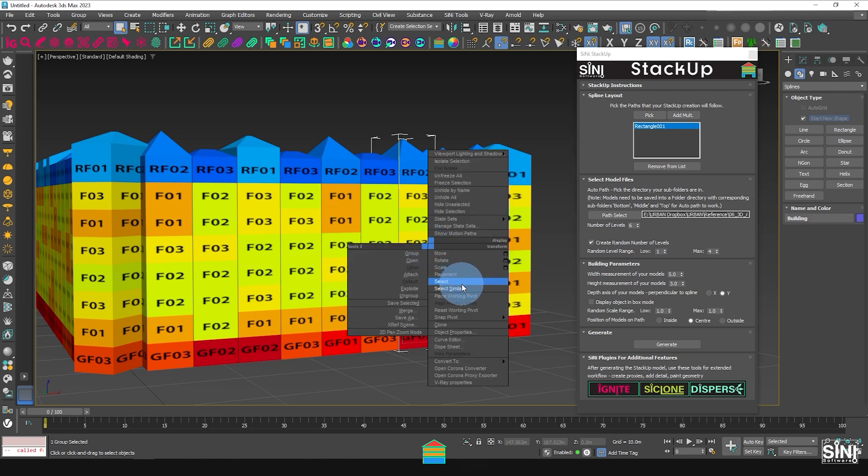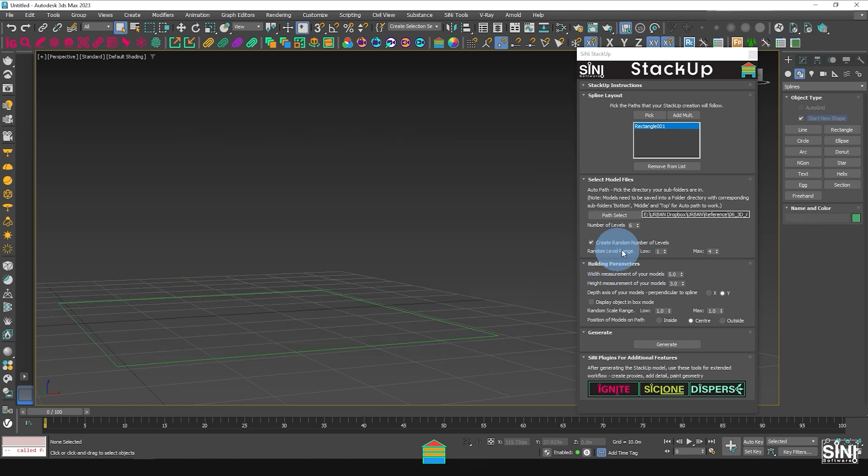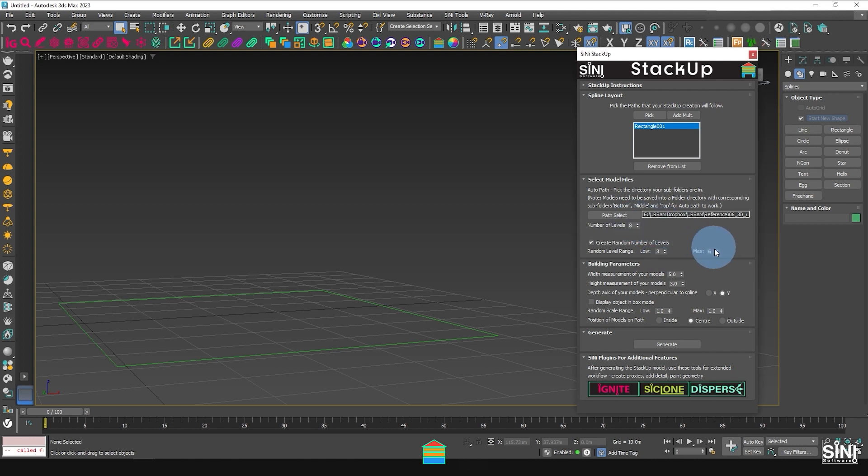Again, I'll delete this model and change the parameters, this time adjusting the random levels minimum and maximum numbers. Click Generate to view results.